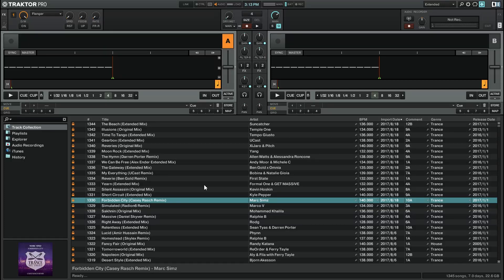Hi, this is Peter from the DJ Podcast. In this video, we'll be looking at 5 tips and tricks for Native Instruments Traktor Pro 2.